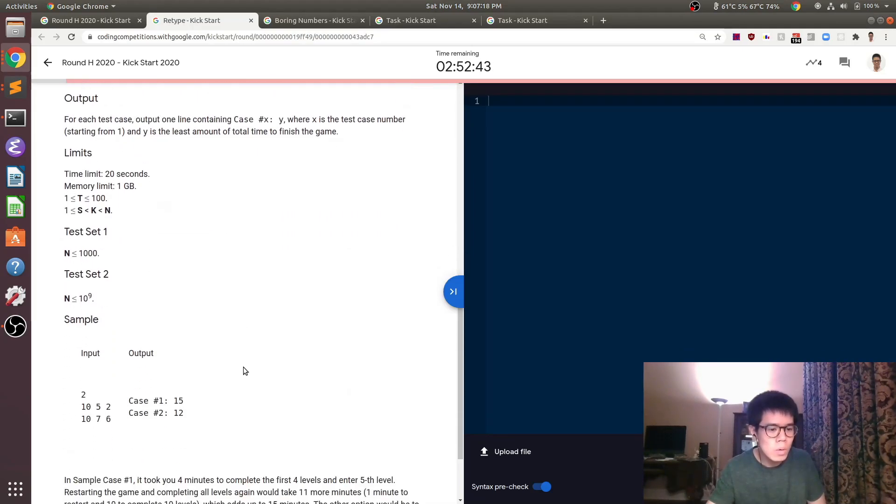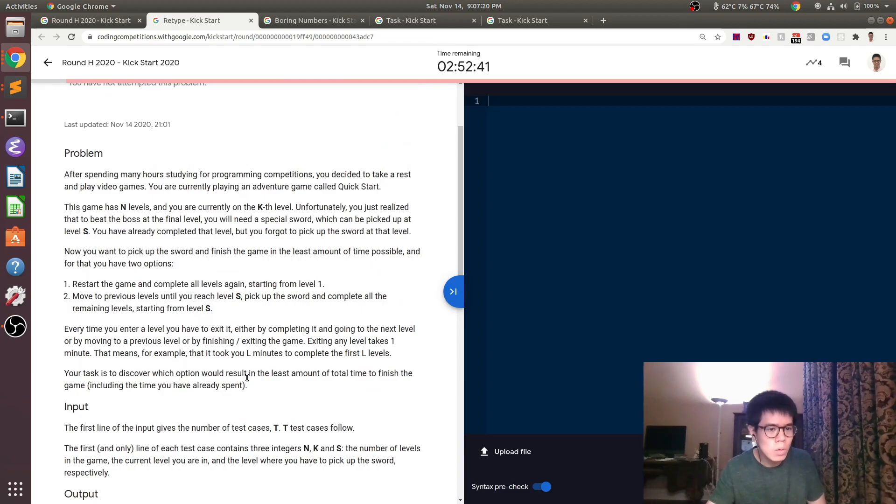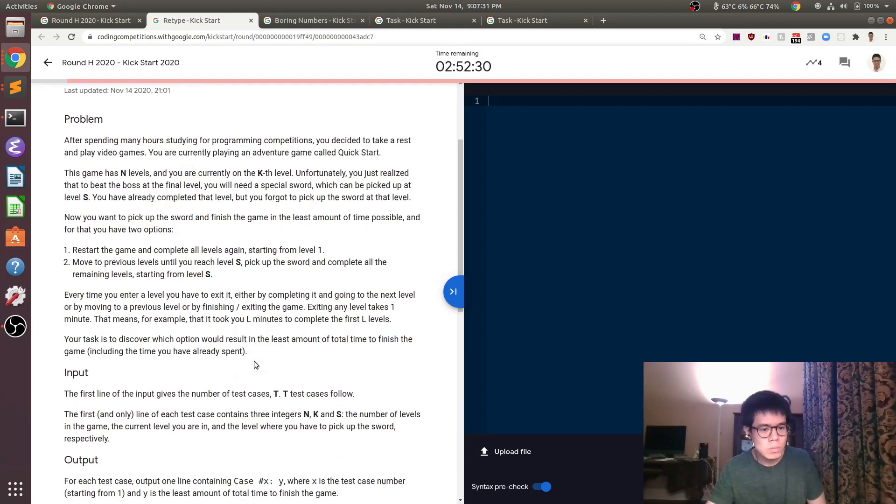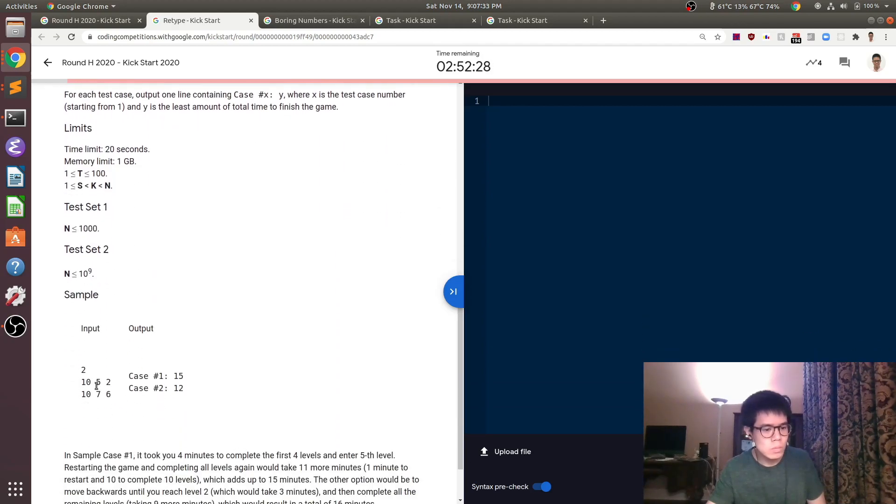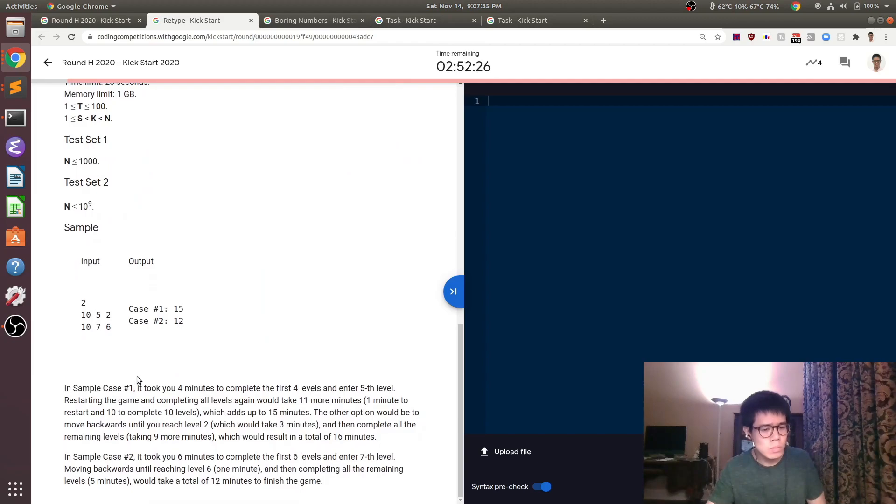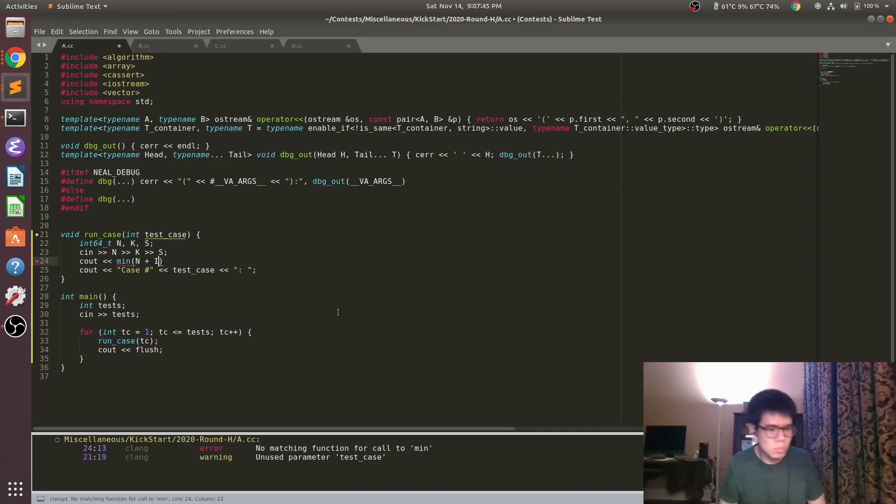And then the second scenario is from k, we go to S. We're guaranteed that k is bigger than S in the input constraints. So first we already spent k minus one time. Then we spend k minus S time going back to S, and then finally we spend n minus S plus one time to finish. So we just add all that up, and then we take the min of the two things.